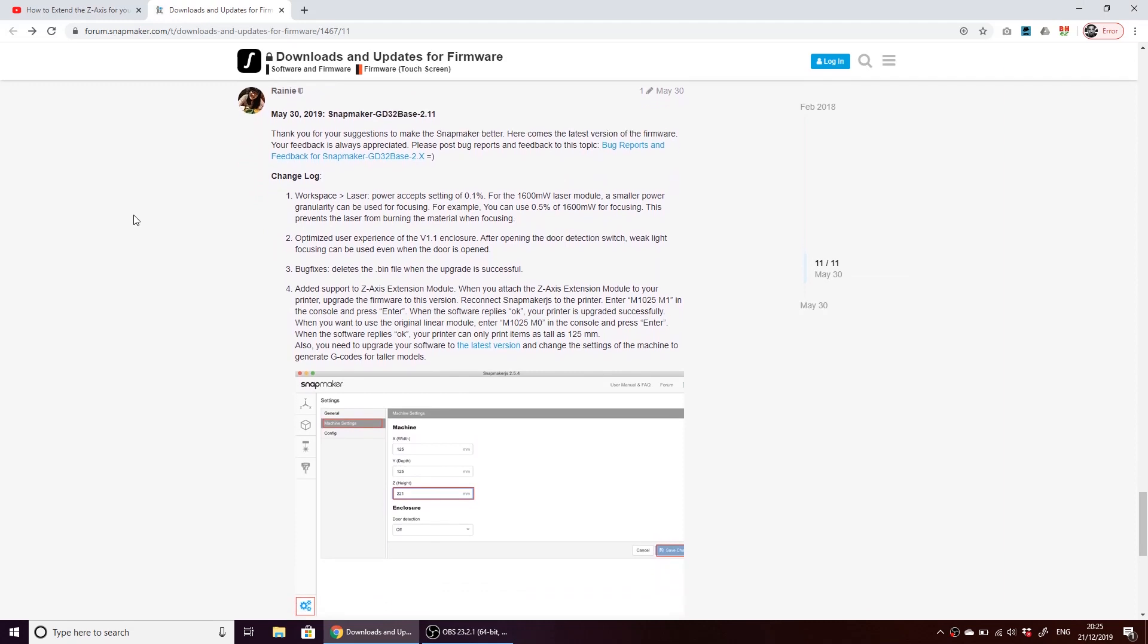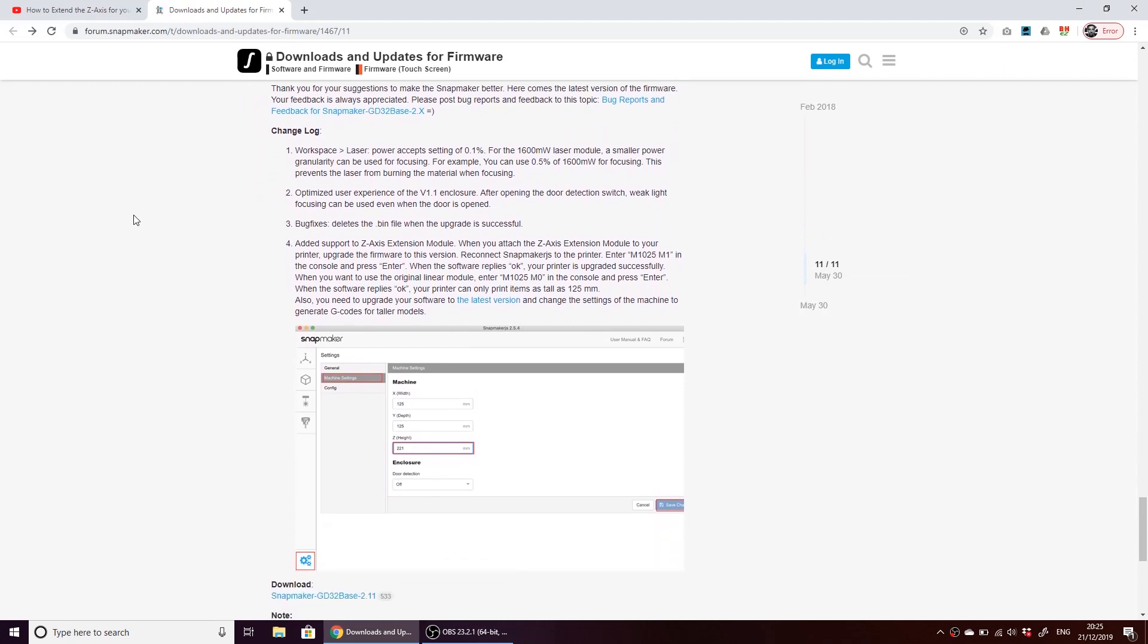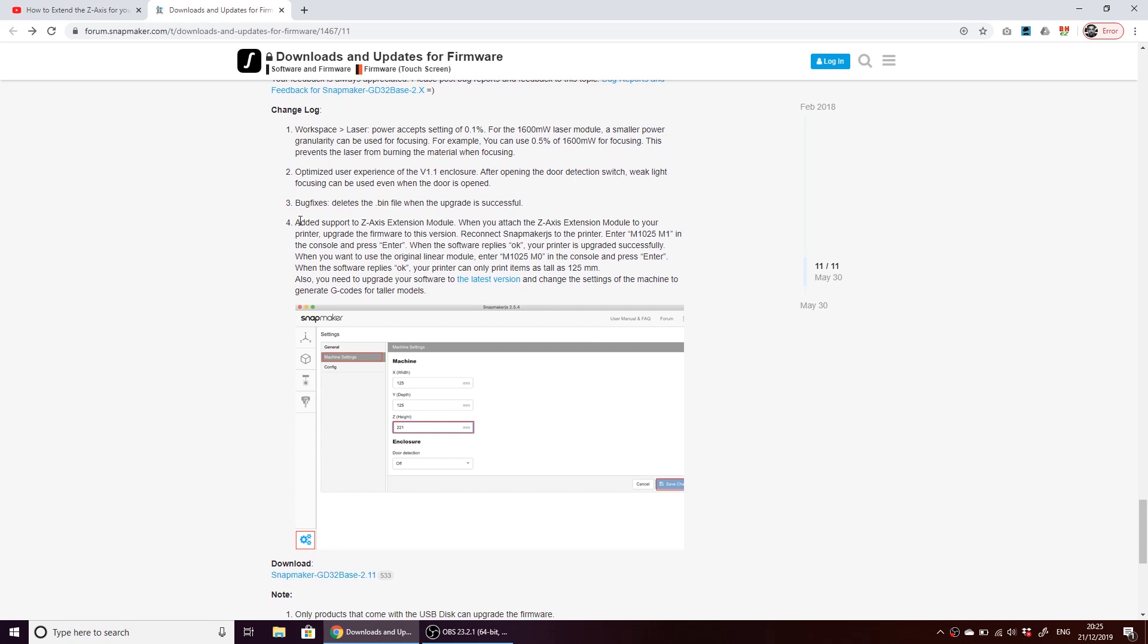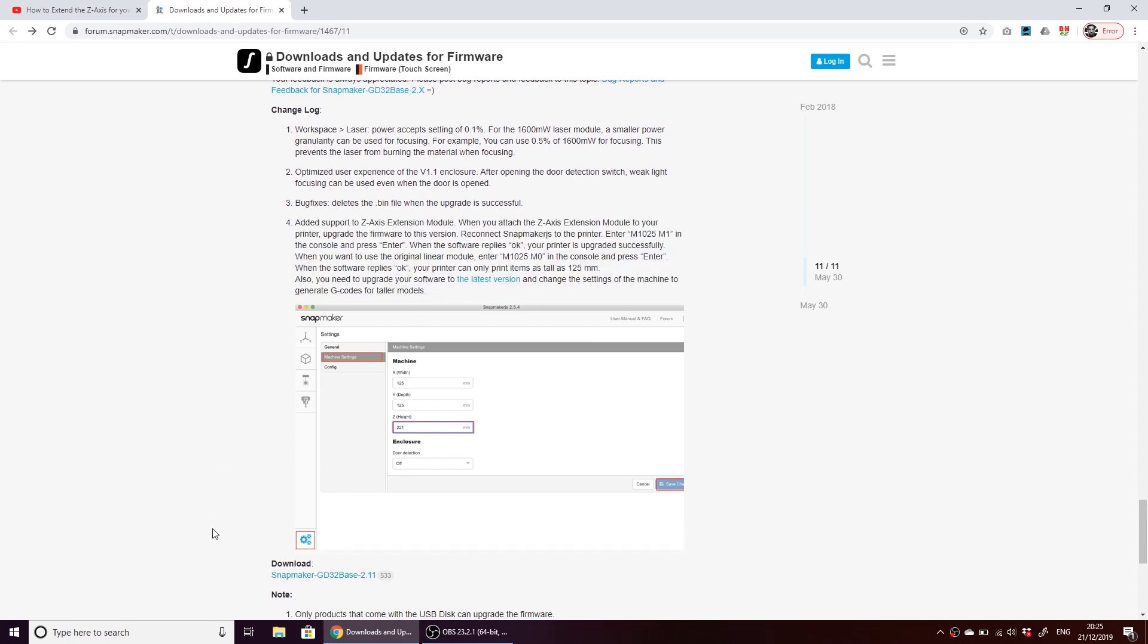This is the latest one. Rainey posted it on May the 30th. And you can see this one is specifically to add support for the Z-axis extension module. Download.